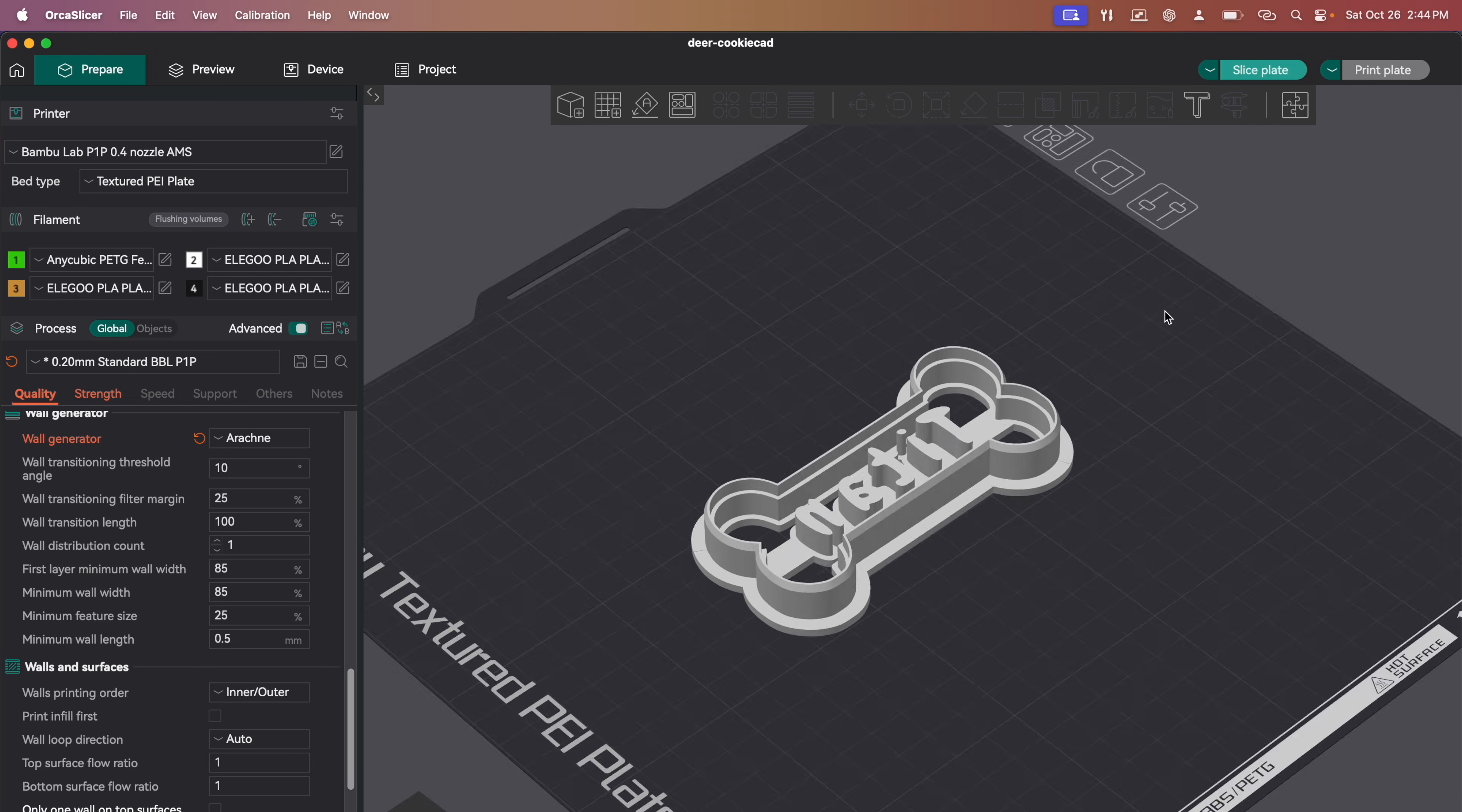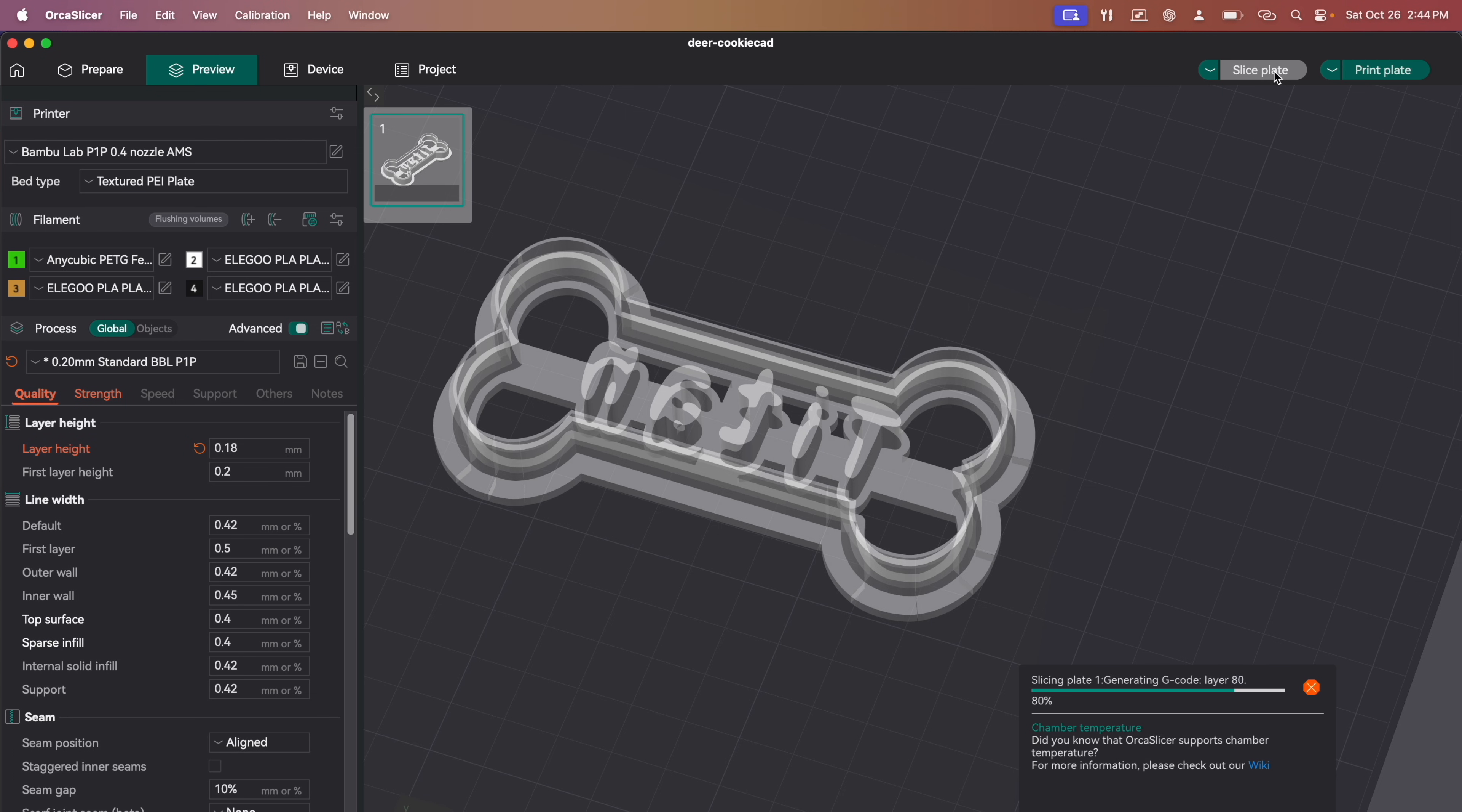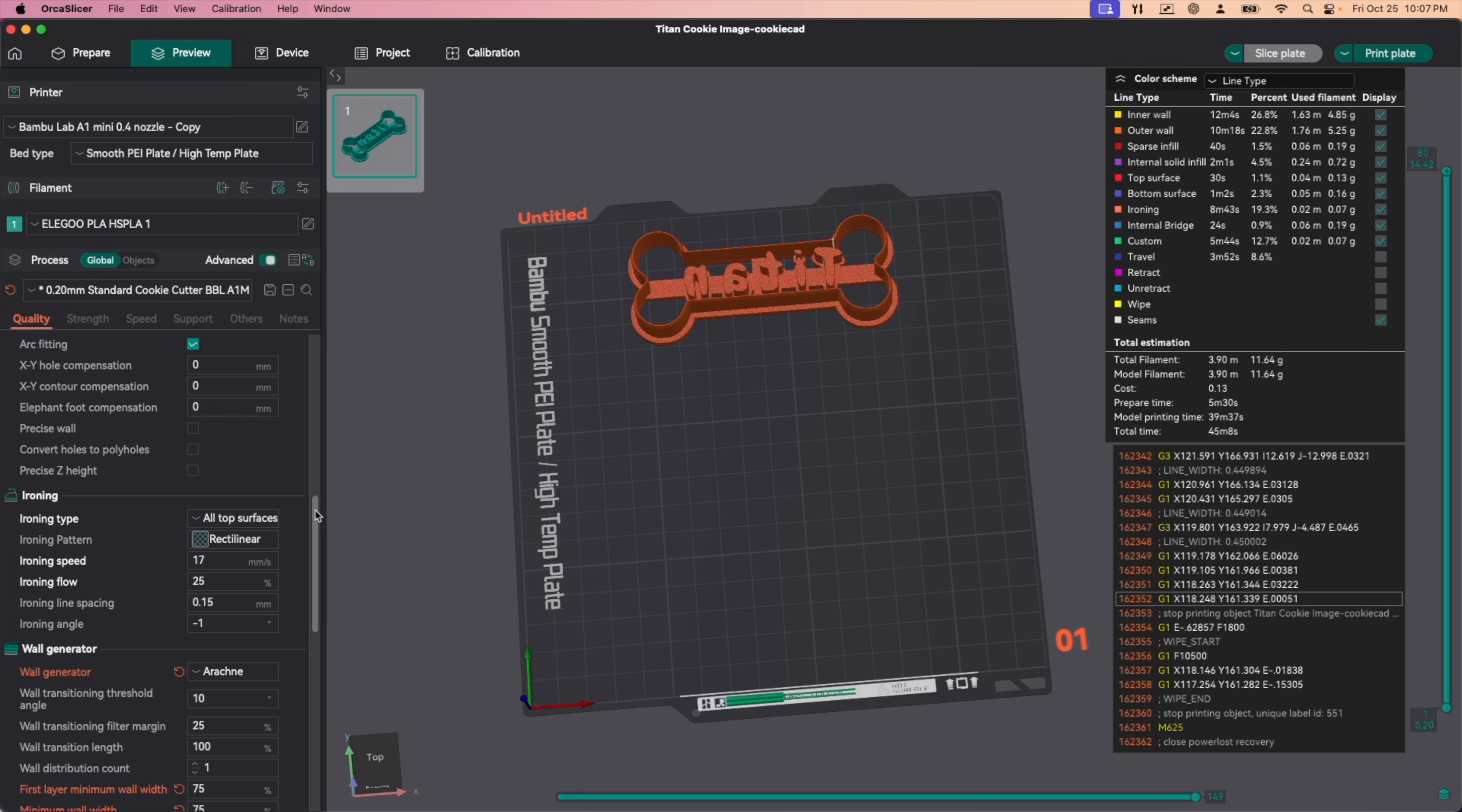I did have to change the layer height to 0.18 for whatever reason. At 0.2, it's giving me some defects over here for the ironing process. But by changing that to 0.18 gets rid of it. It only adds three extra minutes. So that is what we're going to do. As far as my settings for the cookie cutters, you can see what I have here under quality. I have ironing turned on. For the A1 mini, I found that an ironing speed of 17 millimeters per second with an ironing flow of 25% works just great.